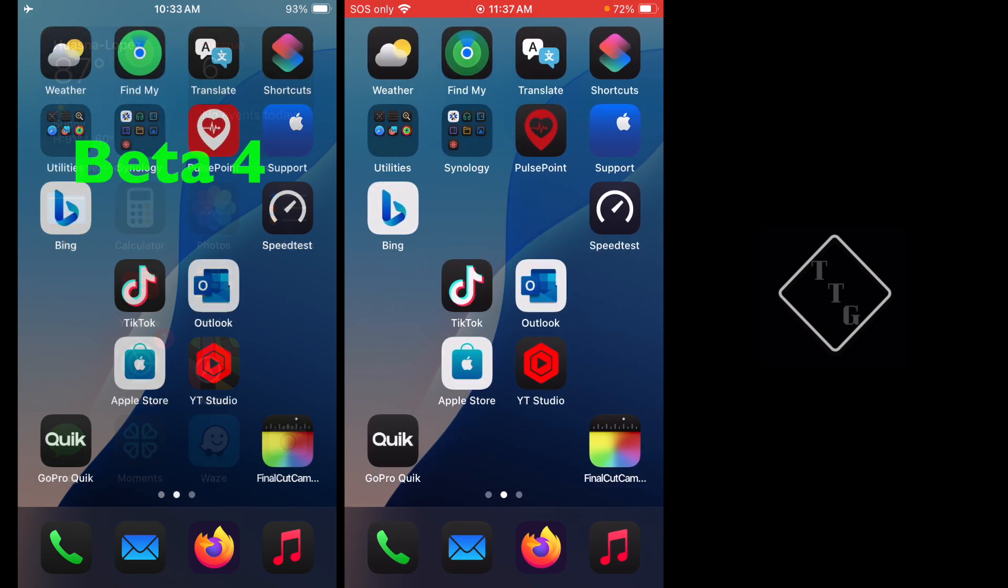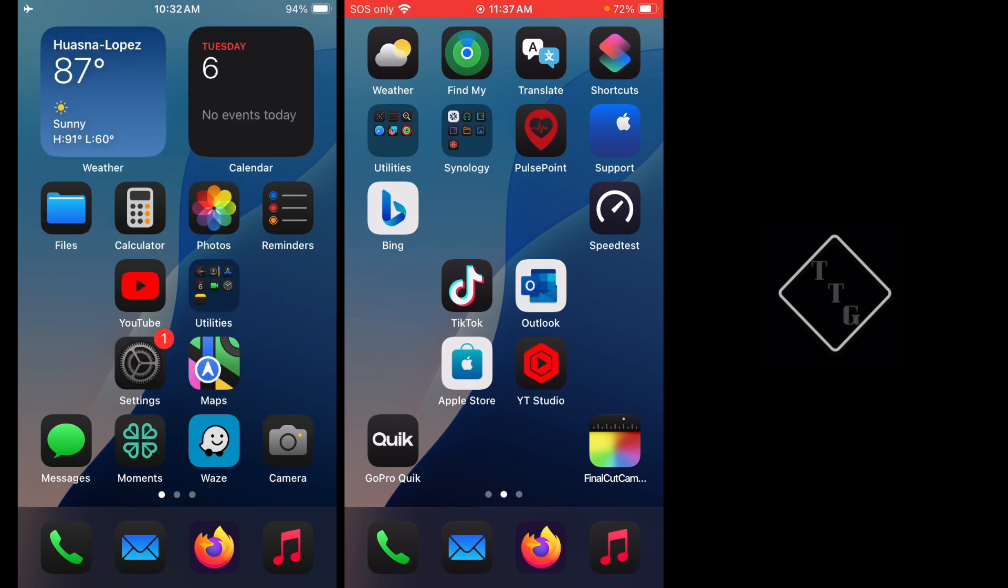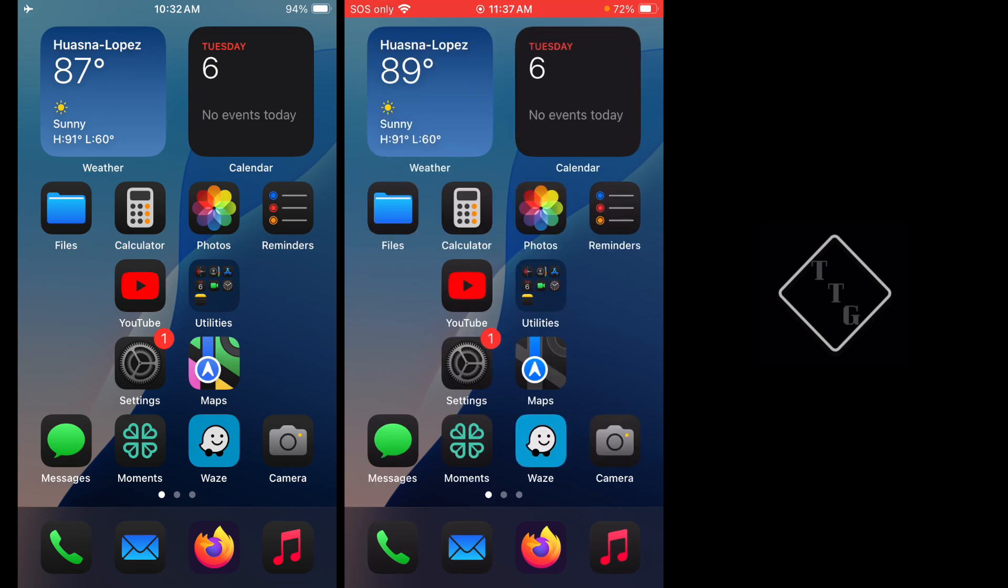The next thing is the Find My icon here. You can see it's also slightly changed compared to Beta 4. So Beta 4 again, it was a little bit brighter green, whereas now in Beta 5 they've kind of toned down the brightness or something of the green color on that particular icon.